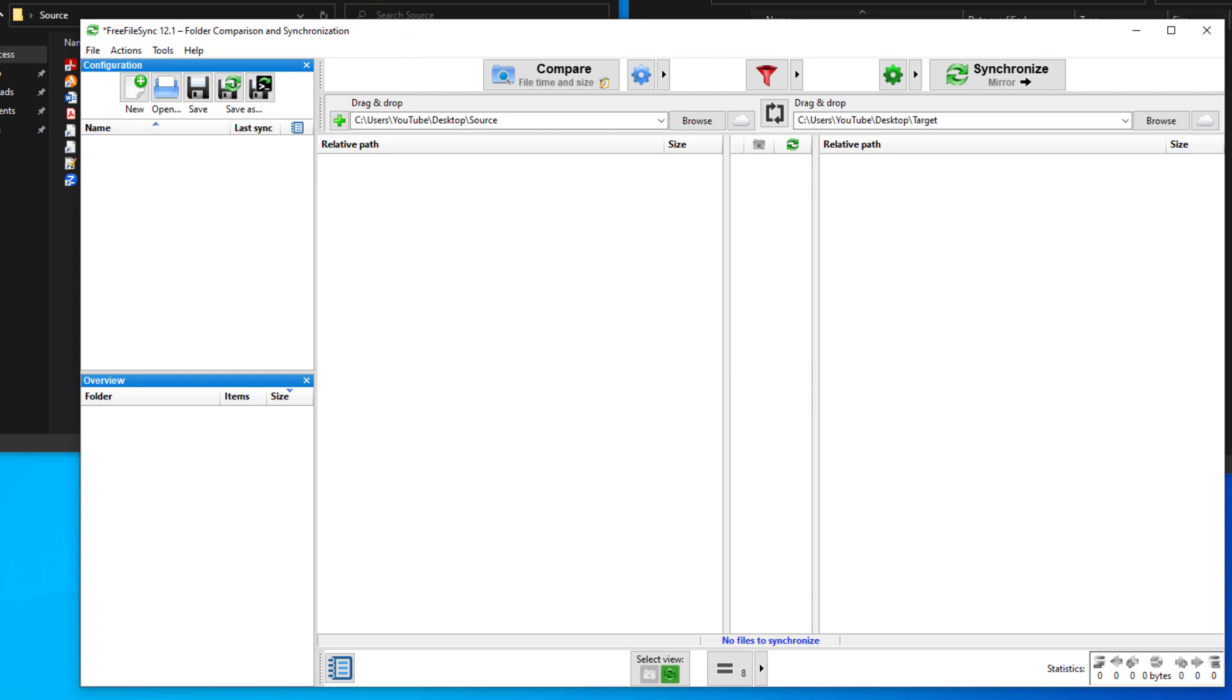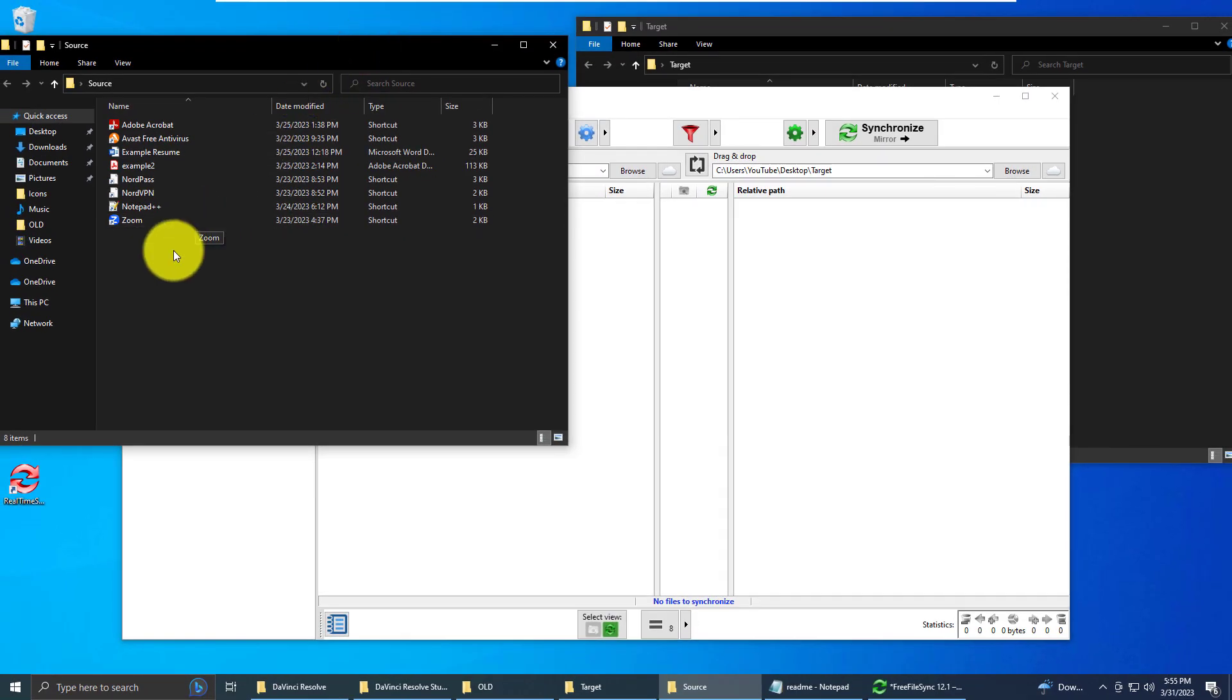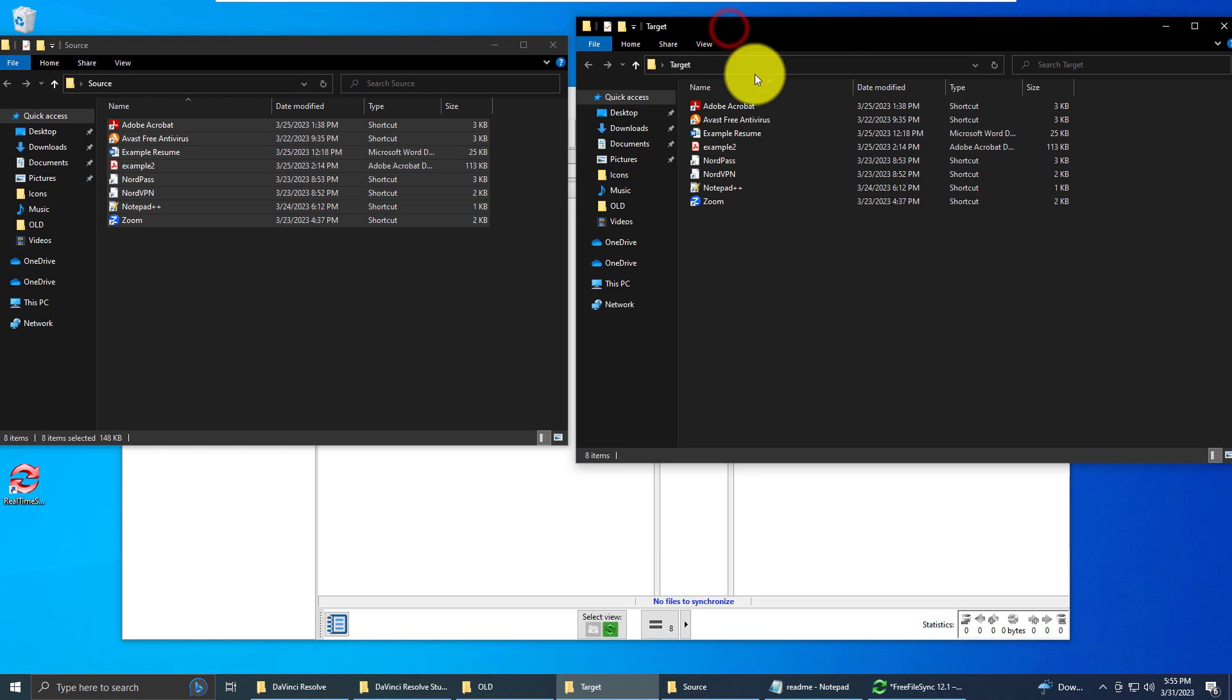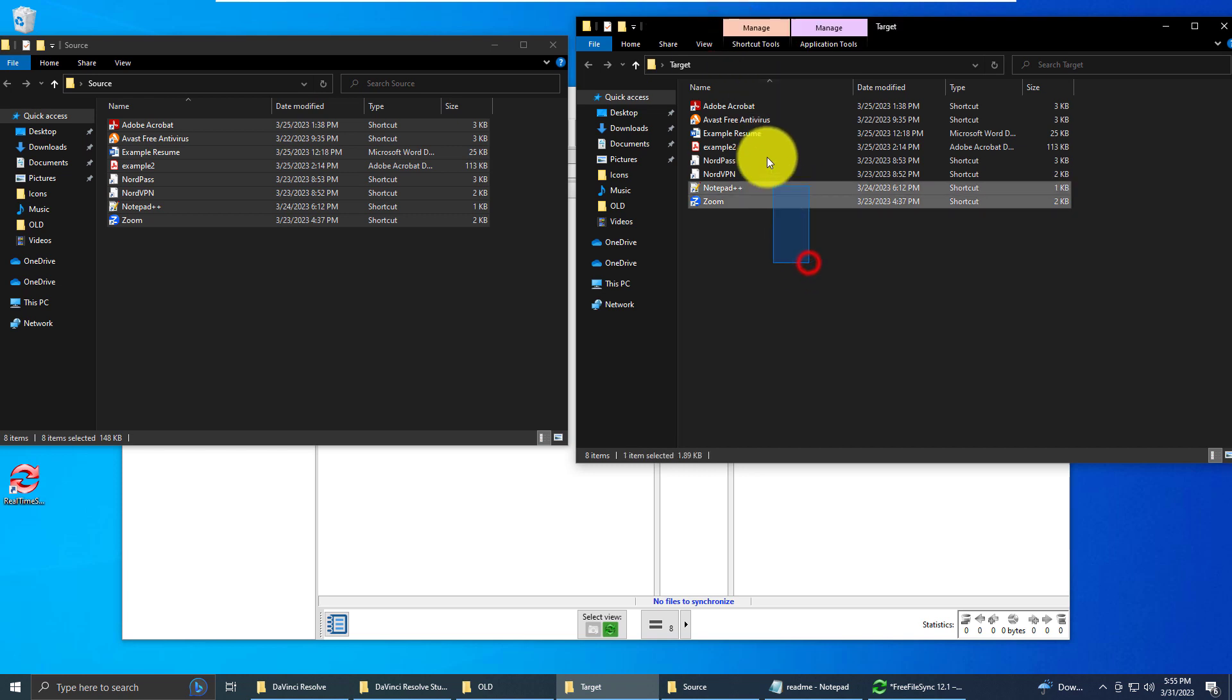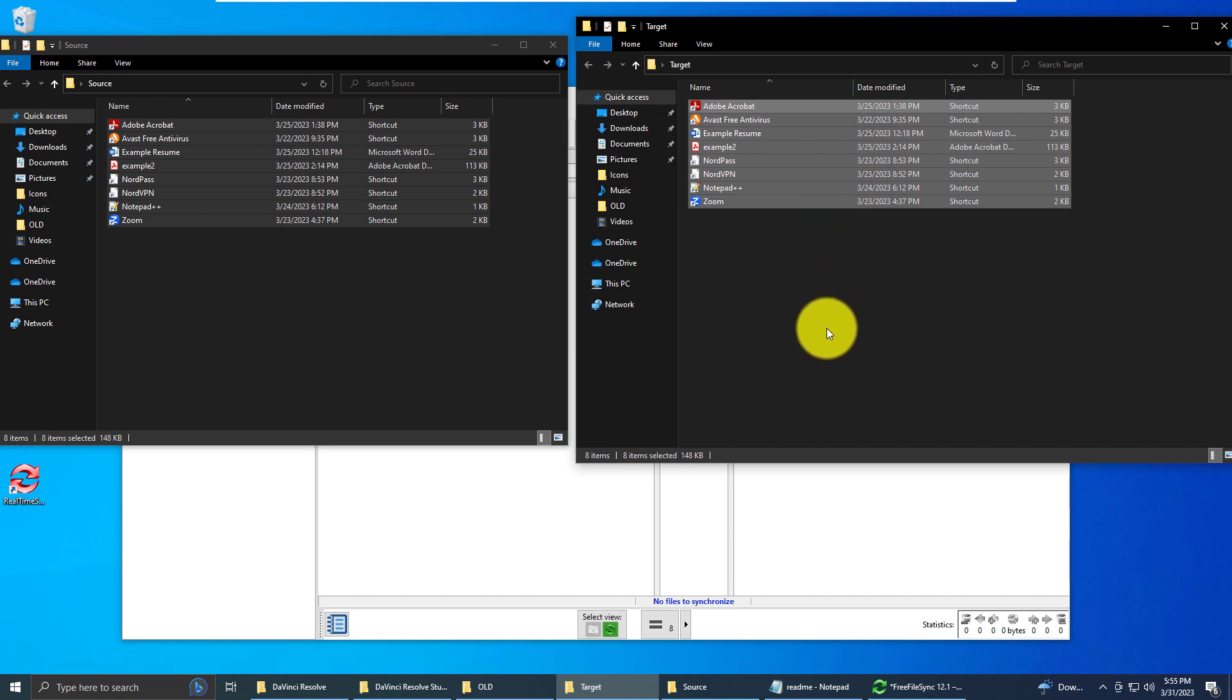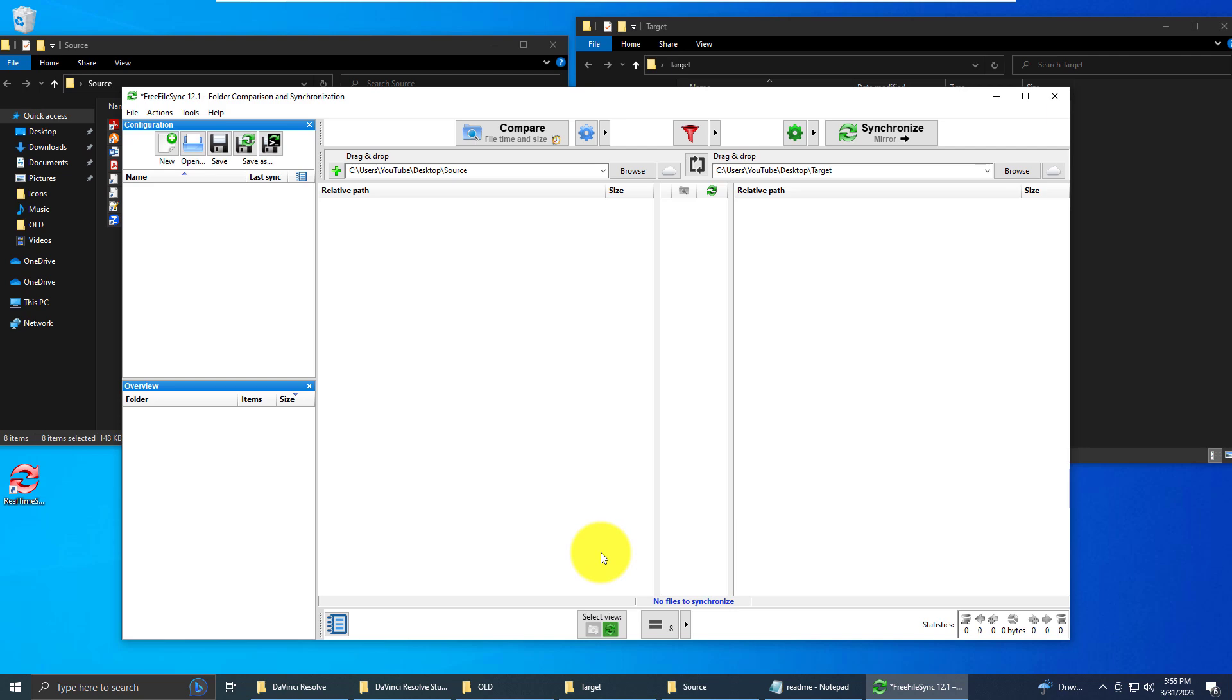So if we go back to our source folder, we'll see that we still have the eight items. Then if we go to the target folder, we'll see that we have the exact copies. So this is a great way if you have a lot of files or a lot of data that needs to be copied and you don't want to rely on Windows to make any mistakes.